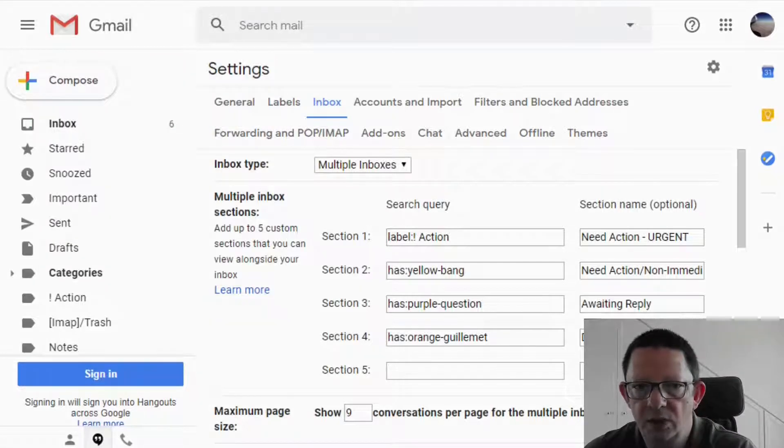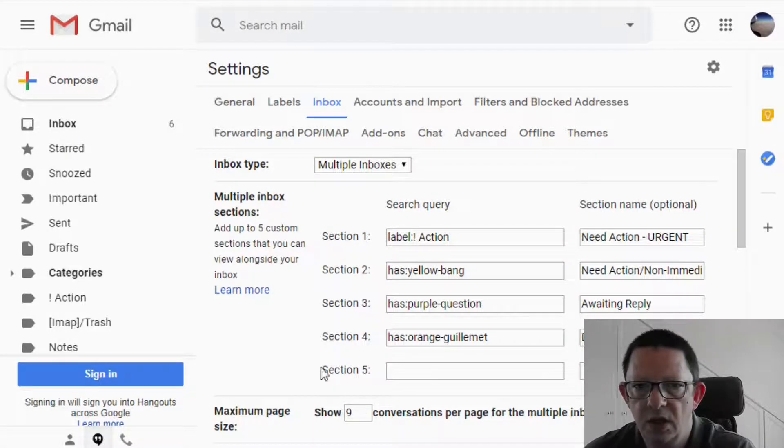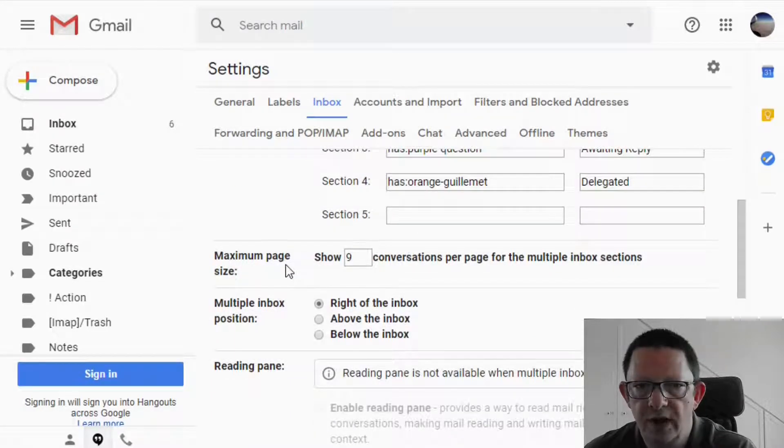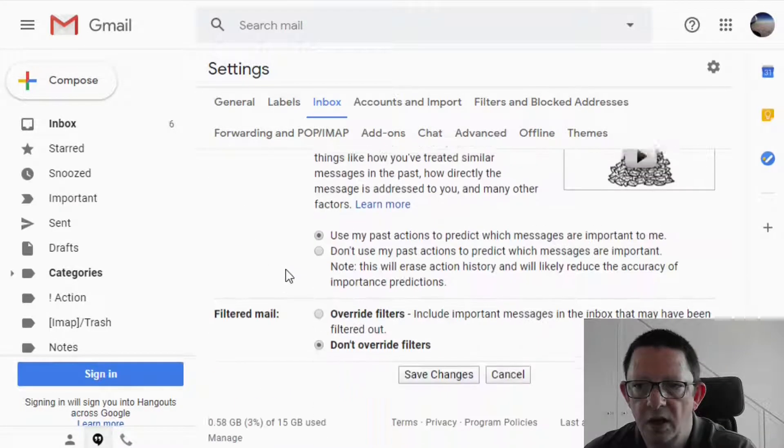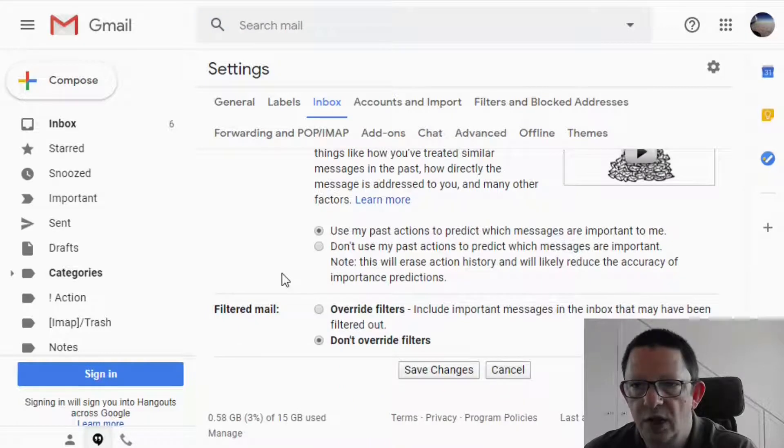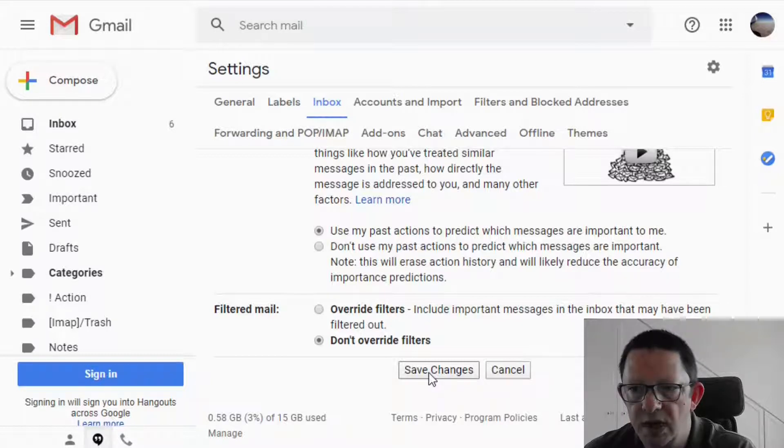Before moving out of this page, we will still need to define where the multiple inboxes will show on your page. I prefer to have them positioned on the right side of the inbox. Once this one is set, scroll down to the bottom of the page, click save changes and let's see how the new inbox looks like.